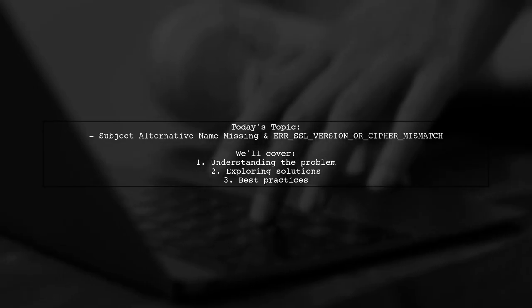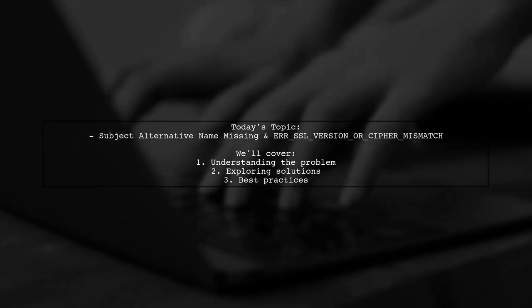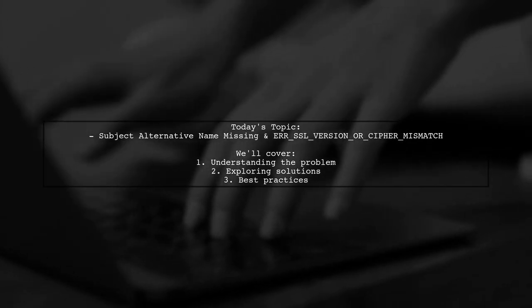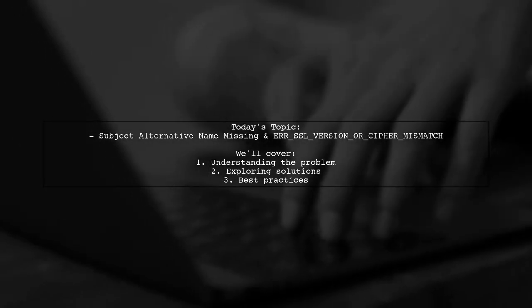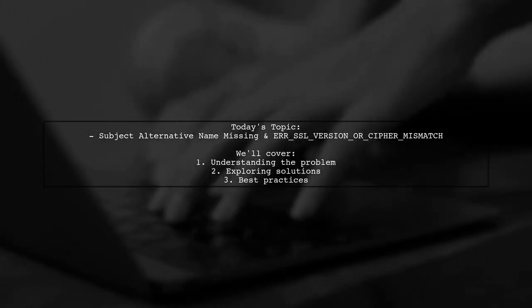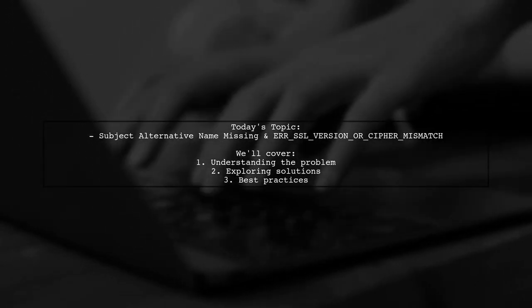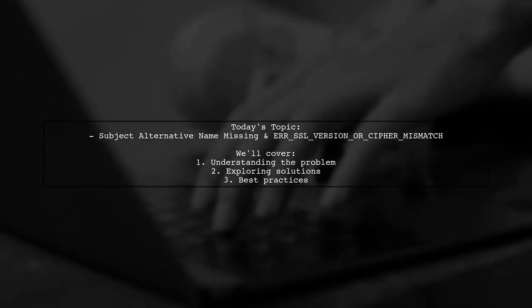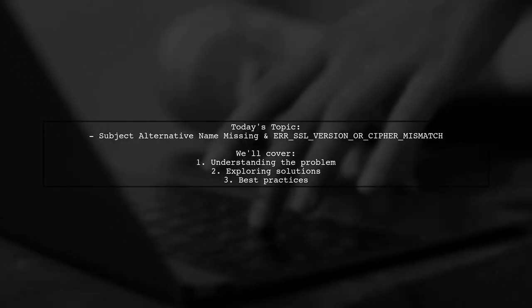Our viewer is facing a problem with their local development environment, specifically with the error message: Subject Alternative Name Missing an ERR_SSL_VERSION_OR_CIPHER_MISMATCH.